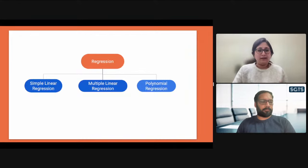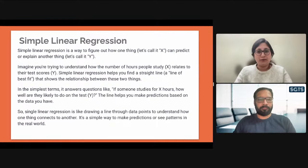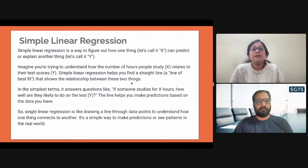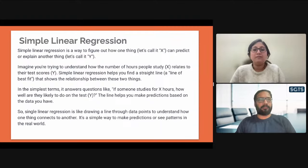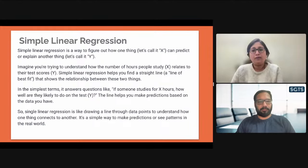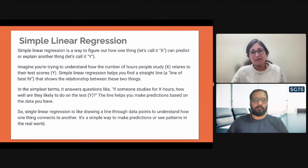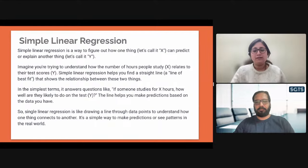Simple linear regression has been explained in previous videos in the mathematical way. Simply put, it's a way to figure out how one thing can predict or explain another. For example, how the number of hours studied relates to test scores — simple linear regression finds a straight line showing the relationship between the two. If someone studies for x number of hours, they're likely to do well. The output would be good for longer study hours and worse for little or no study — either pass or fail.